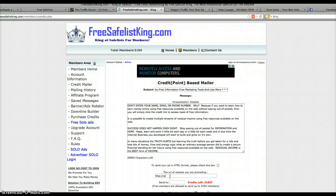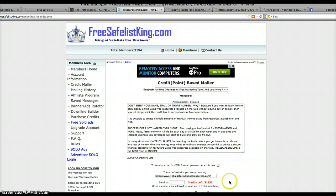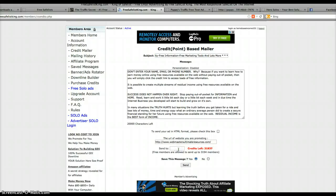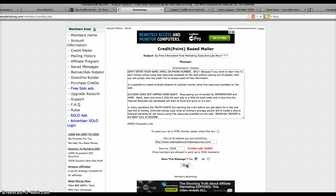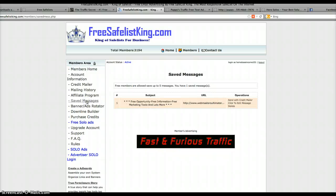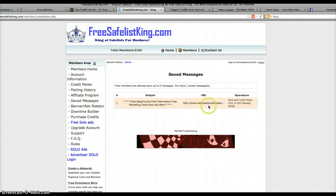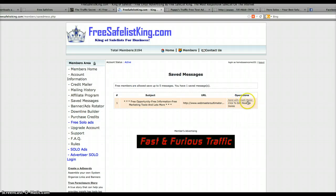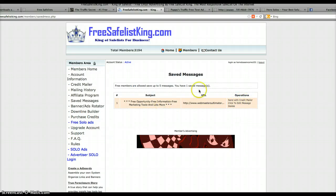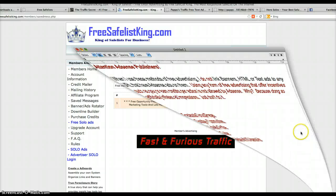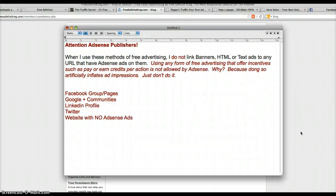When I need it I can send up to 3,194 members. I go to save messages. Voila, the next time I want to send this I just sign in, send with credit mailer, I am done. That's how you get yourself set up to save yourself a lot of time in the future.